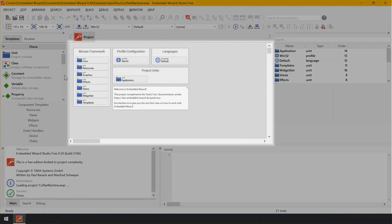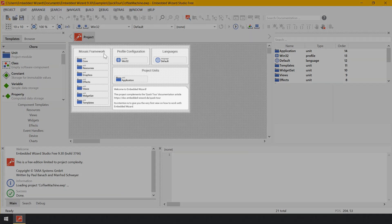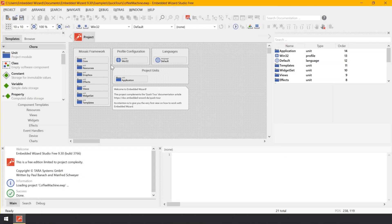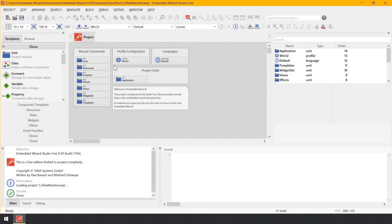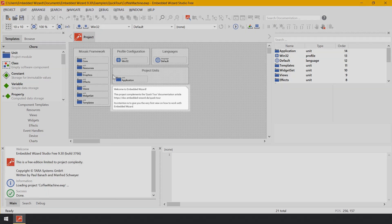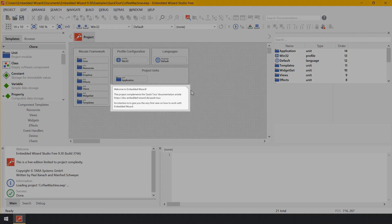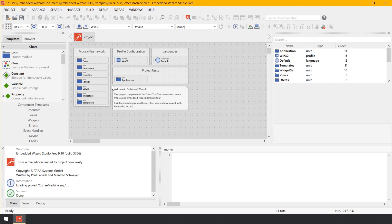In the middle area of Embedded Wizard you see the so-called Composer, which is the main editor. Within the Composer you see many gray rectangles — the small ones are called bricks. Every brick represents an individual member within the project. The shape of the brick, its icon, and the text at its upper edge describe the exact function. For example, the brick named Win32 represents the profile member, a member needed to configure general project and target-specific parameters.